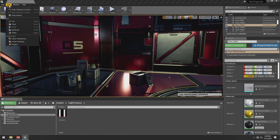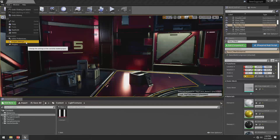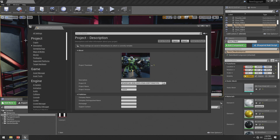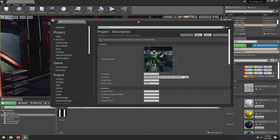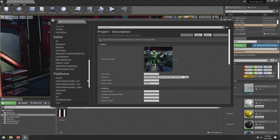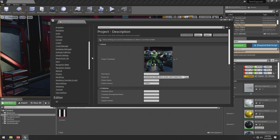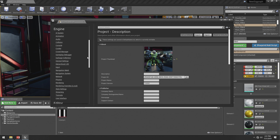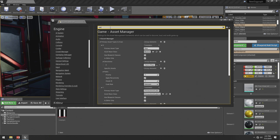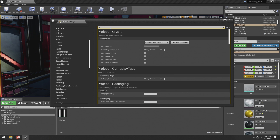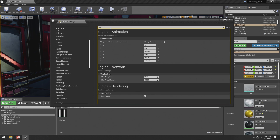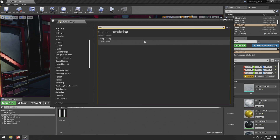First up, what you need to do is go to Edit, Project Settings. In Project Settings, you want to search for ray trace. You can either scroll down and go to your Rendering under your Engine, or you can just type it in. You can look up ray trace and make sure it's turned on.